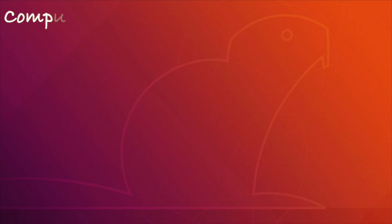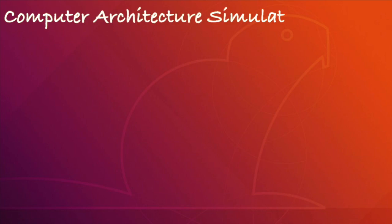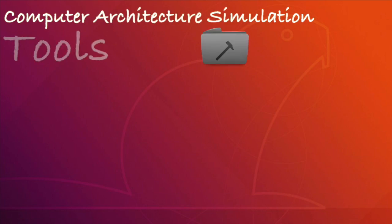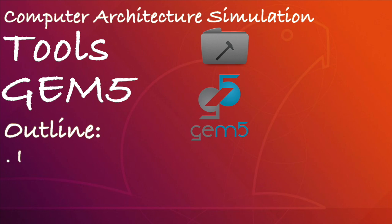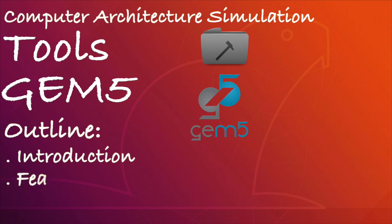This project is about computer architecture simulation tools. In this project, I'm presenting to you the most popular simulation tool called GEM5. The outline of this discussion is to give a brief introduction about the history of GEM5 and its key features.